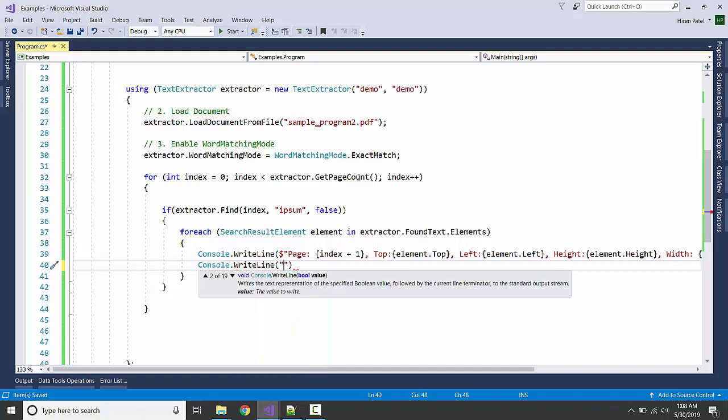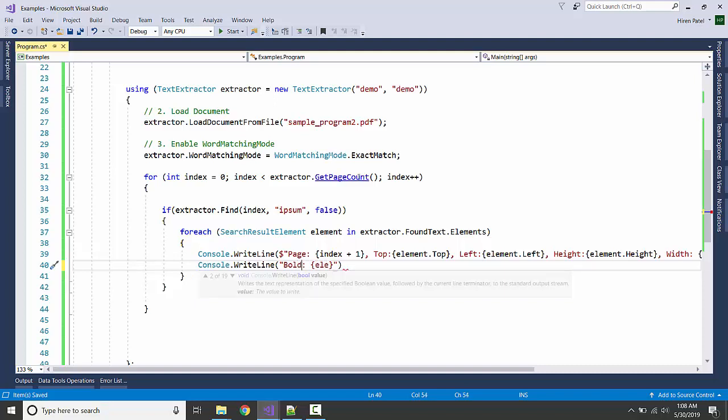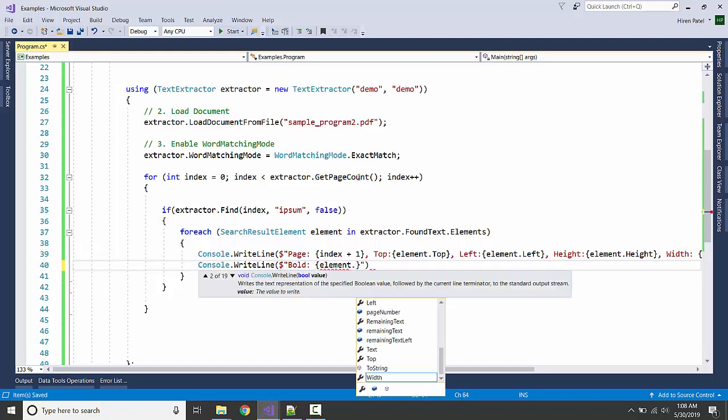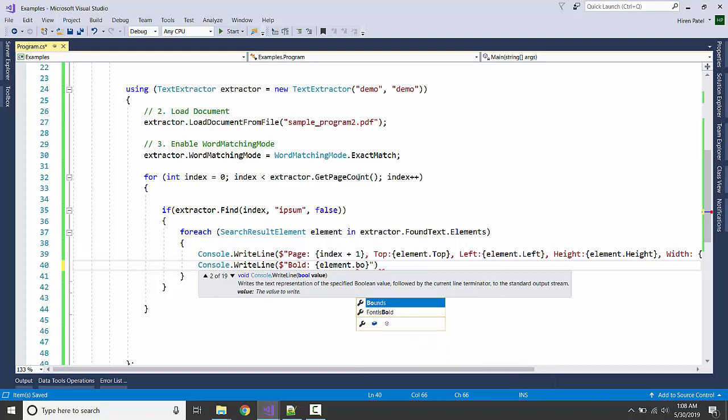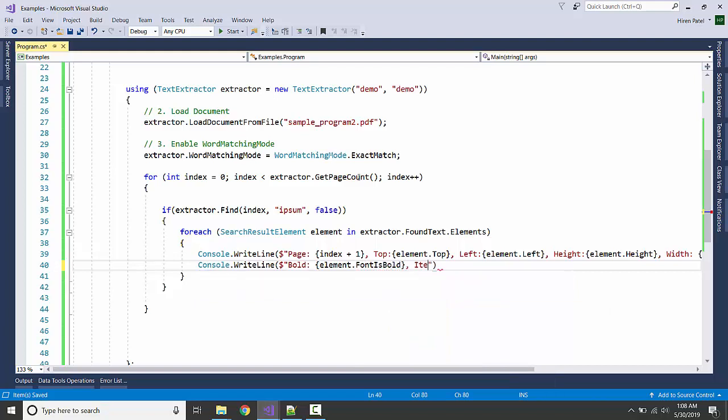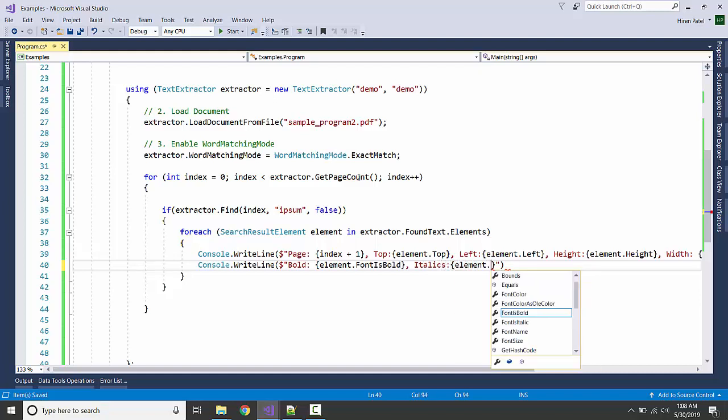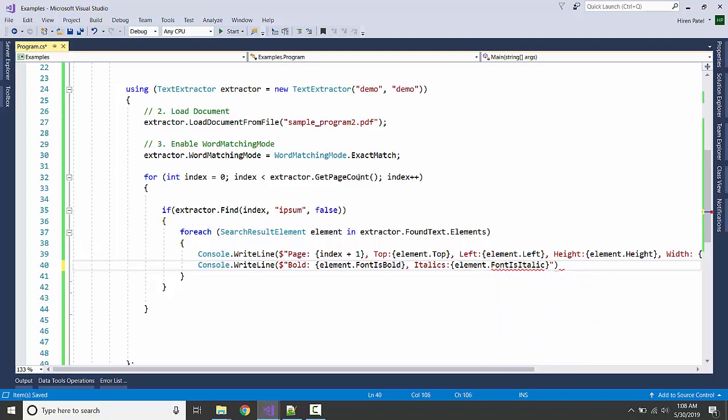Let's also write about whether it is bold: element.font.isBold. Let's see italics: element.font.isItalic.